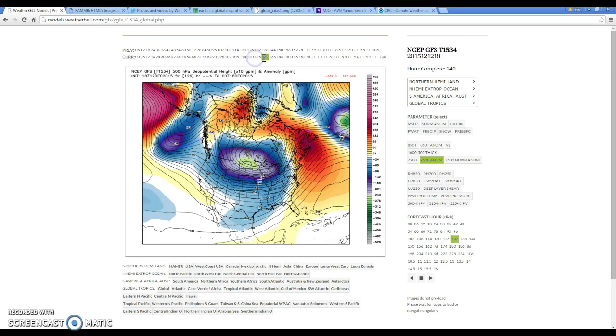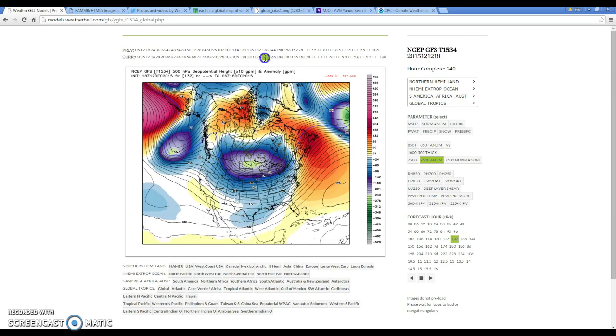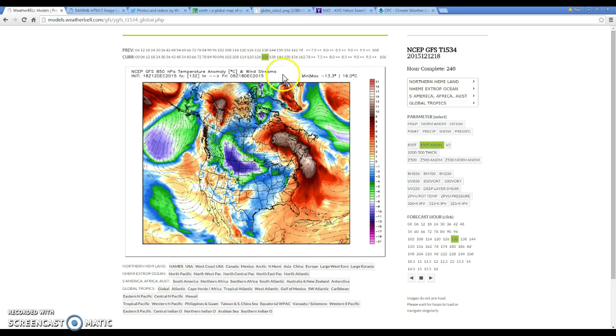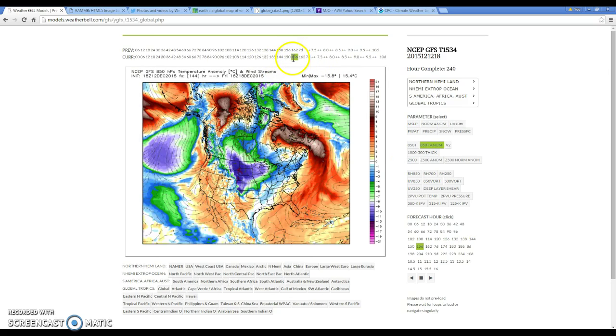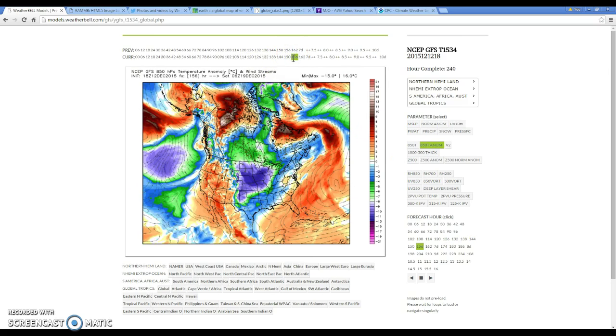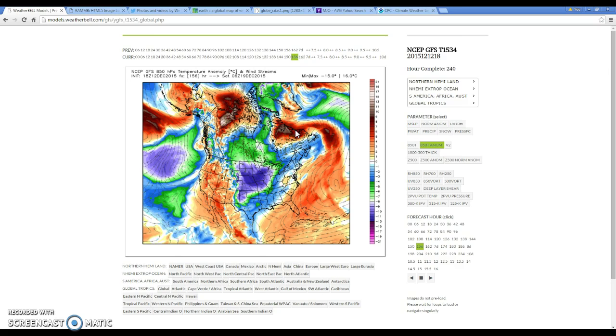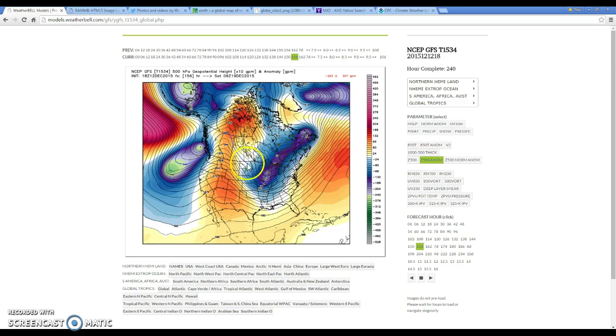Eventually it heads southward and if you go to 850 temperature anomalies, we basically get some cold air driven to the U.S. This is what I've been talking about. The 18th and through the 20th, you're going to get some cold air. We got about 67 degrees today and by the time we get to this point I'll probably be like 20 degrees, so it's going to be pretty darn impressive.